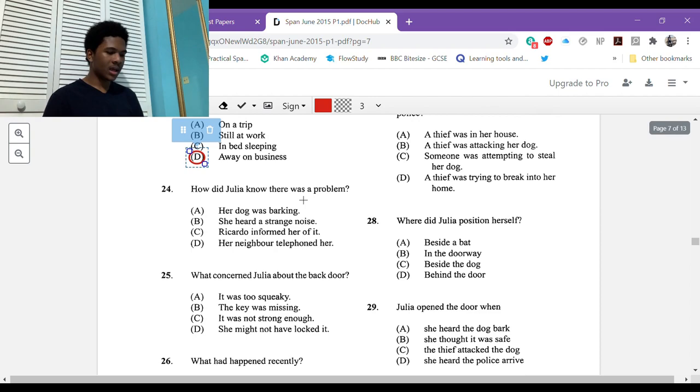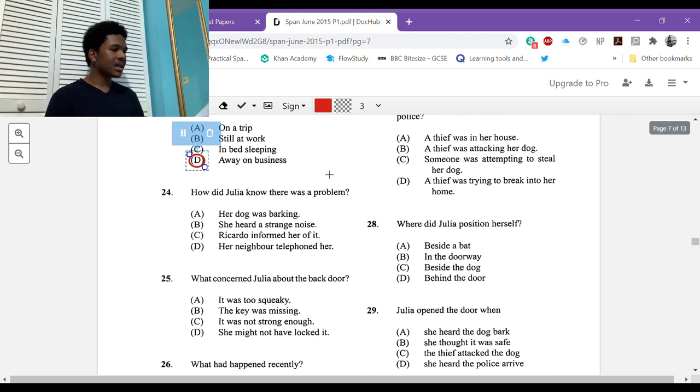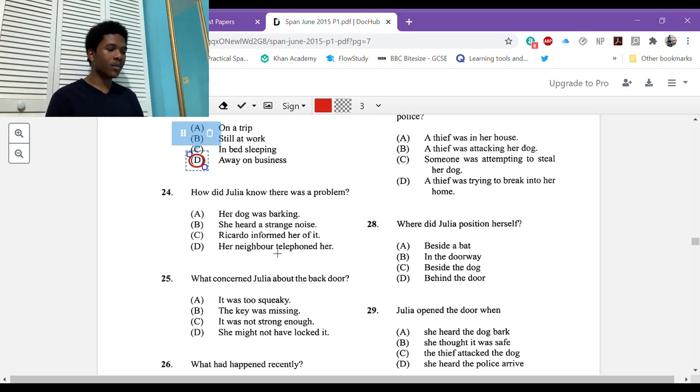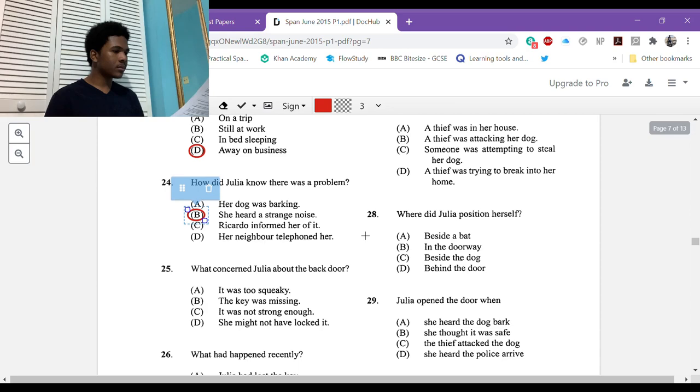Twenty-four: how did Julia know there was a problem? It says de repente oyó ruidos extraños y tuvo miedo. Ricardo didn't inform her of anything, and her neighbor didn't call her. Her dog barked, it said that but not in this section of the reading. But it did say ruidos extraños y tuvo miedo, so she heard strange noises and she got scared.